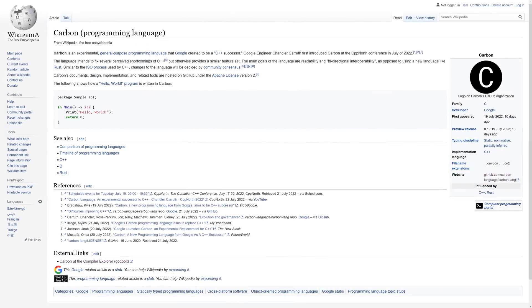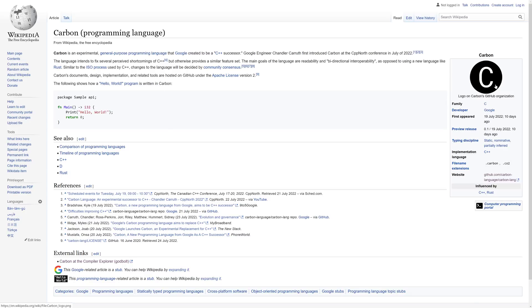Now, Carbon is meant to be a C++ successor. This is supposed to replace it ultimately, but it's supposed to ease the pain as much as possible in that migration. So this is very early on, but as you can see, they do have a Wikipedia page, so that 100% means that it's legit, and they have their own logo. Now, the logo sucks, but I imagine in time it'll evolve.